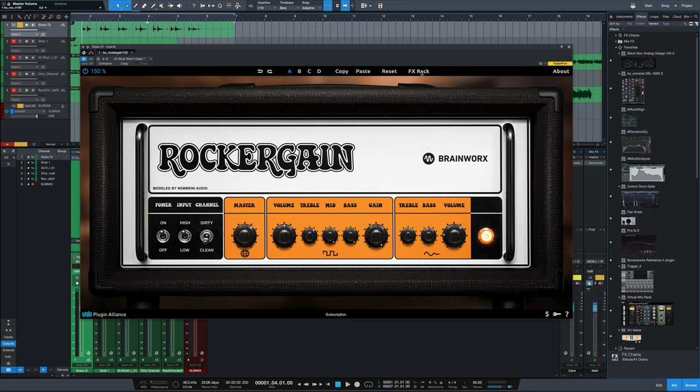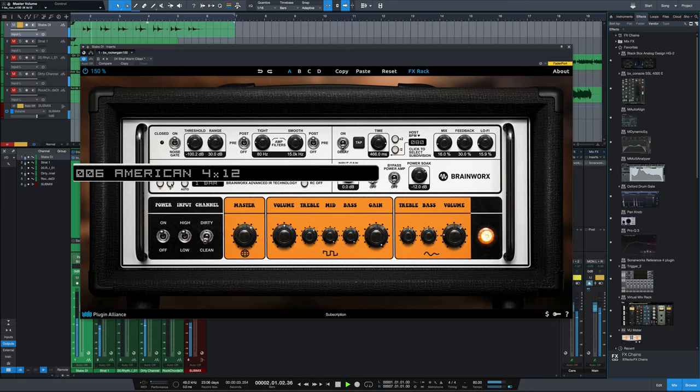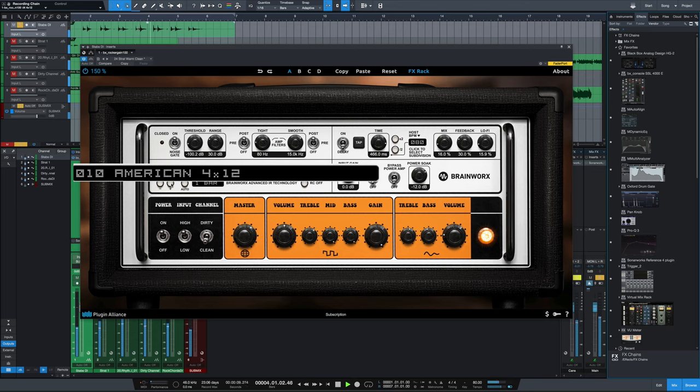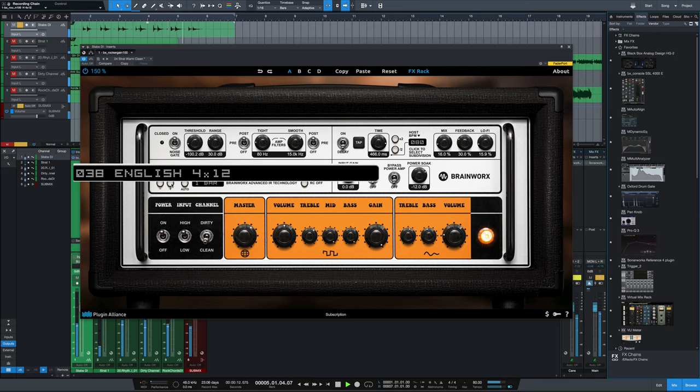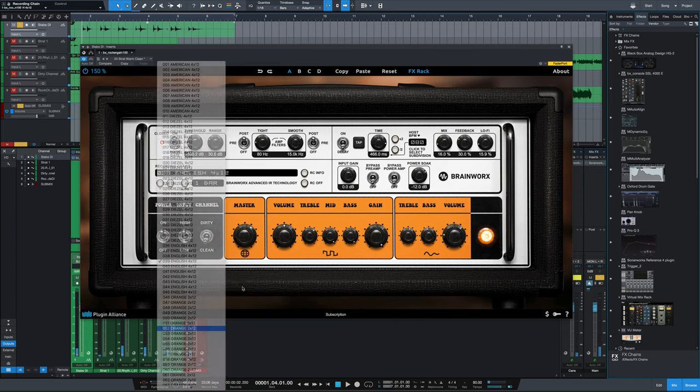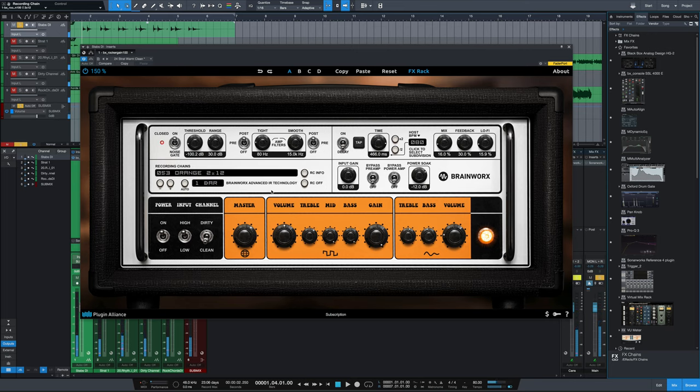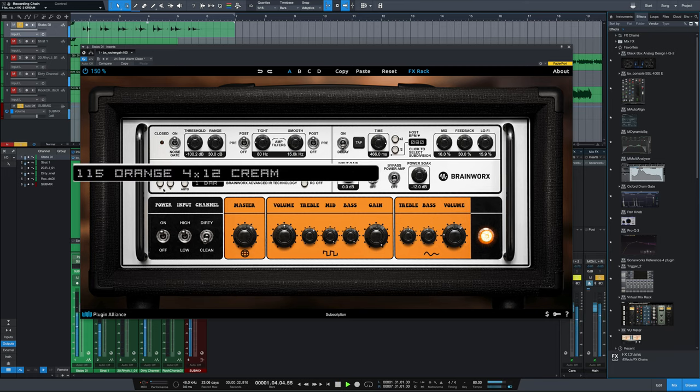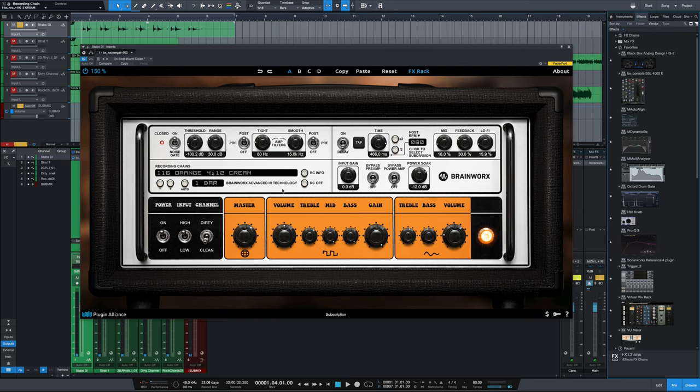If we found a tone we really liked but wanted to try it through some different impulse responses, just go over to those recording chains and try out some different cabinets. We could go through an orange cab. I mean, that makes a huge difference in the actual tone of the amp itself, just changing those impulse responses. This is a really bonus for this plugin, and I think some of the other Brainworks amp sims have this as well. Just to be able to go through these different recording chains can totally change the tone of the amp.